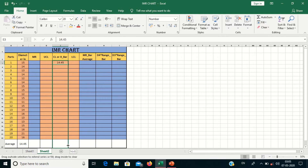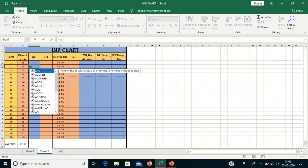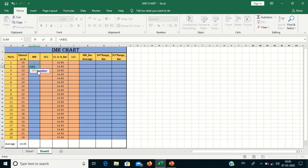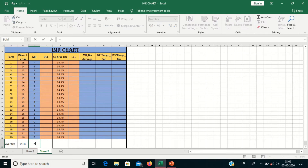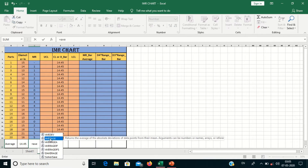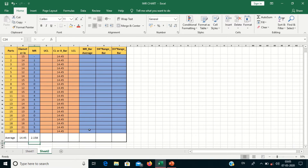This is my average value. Now I will calculate the MR, that is moving range. For calculating moving range, you have to use the formula ABS — absolute value of one observation minus the next. Press Enter and drag till the bottom. This is the moving range. We then calculate the average of moving range, which is 2.158.